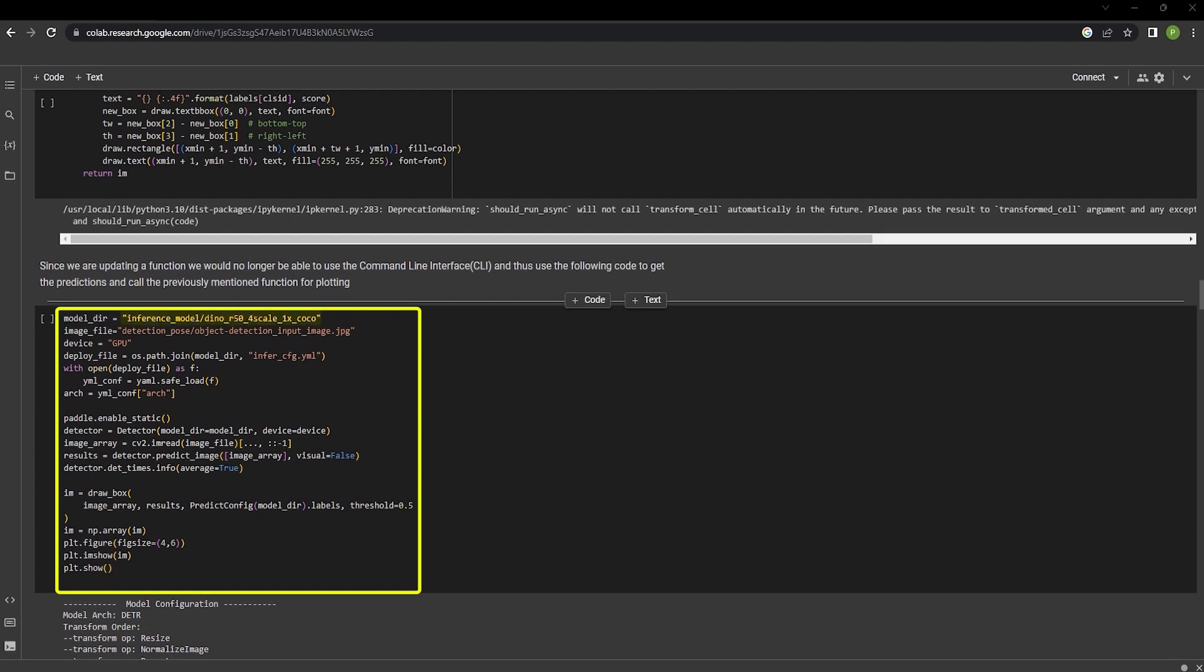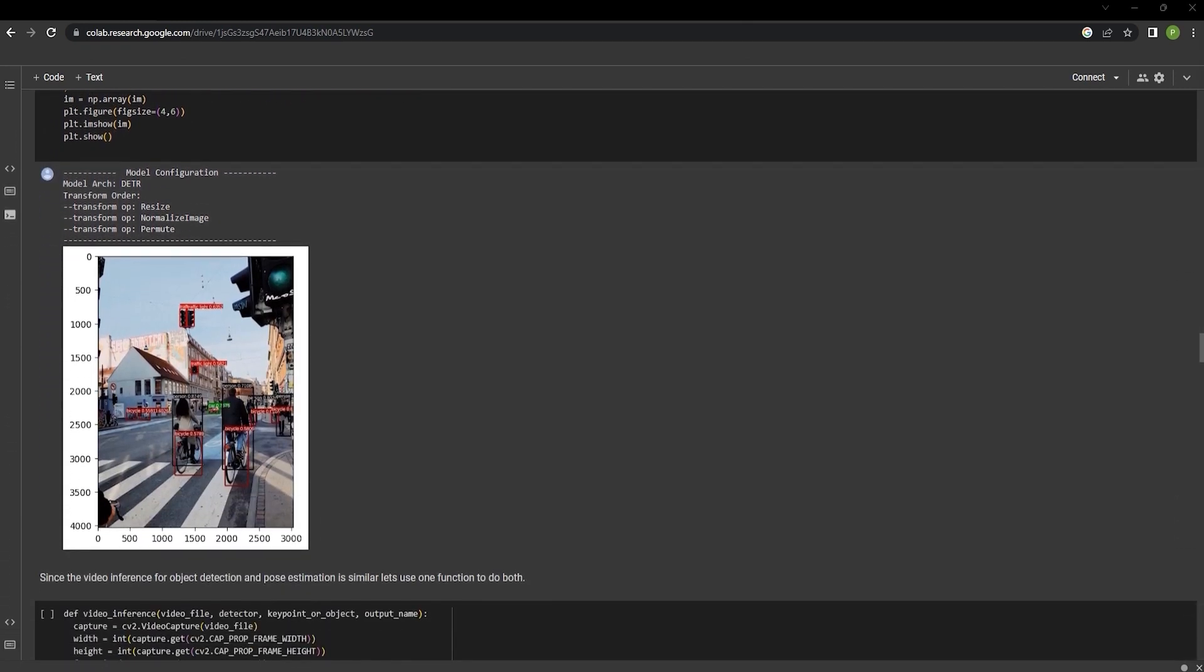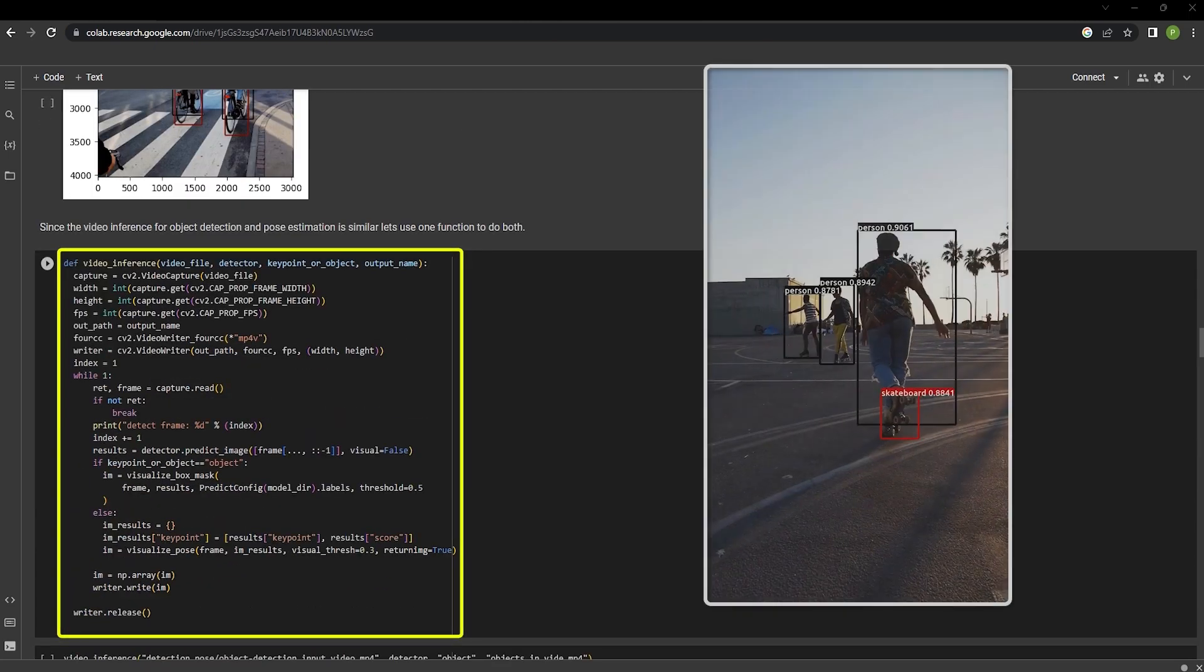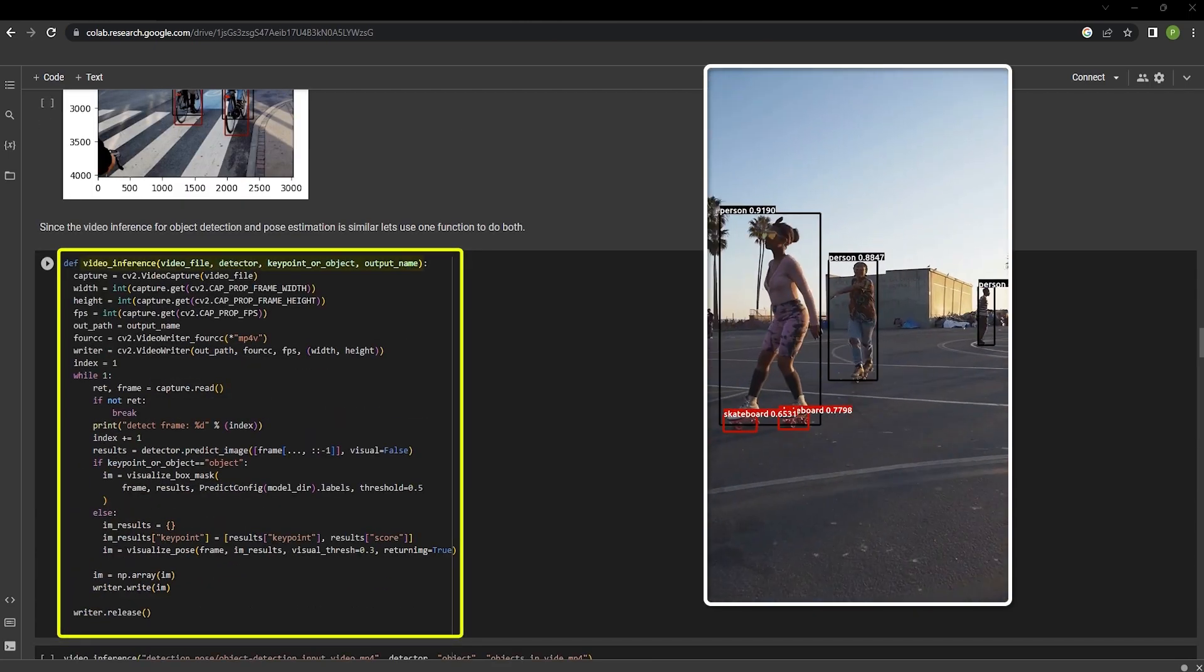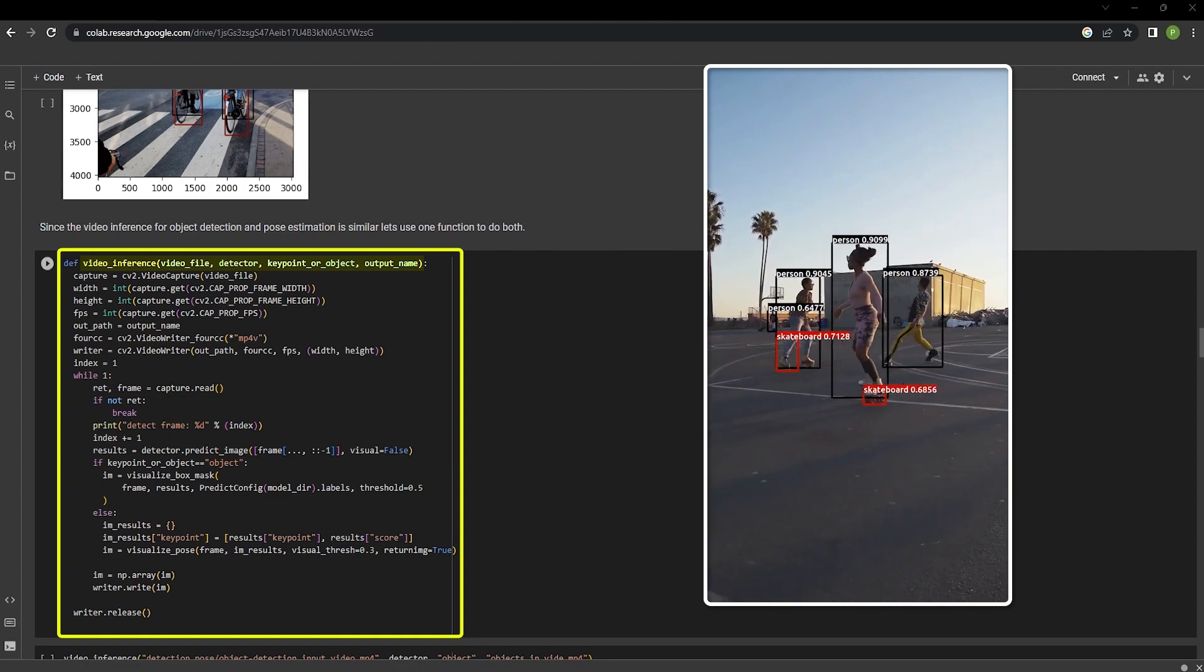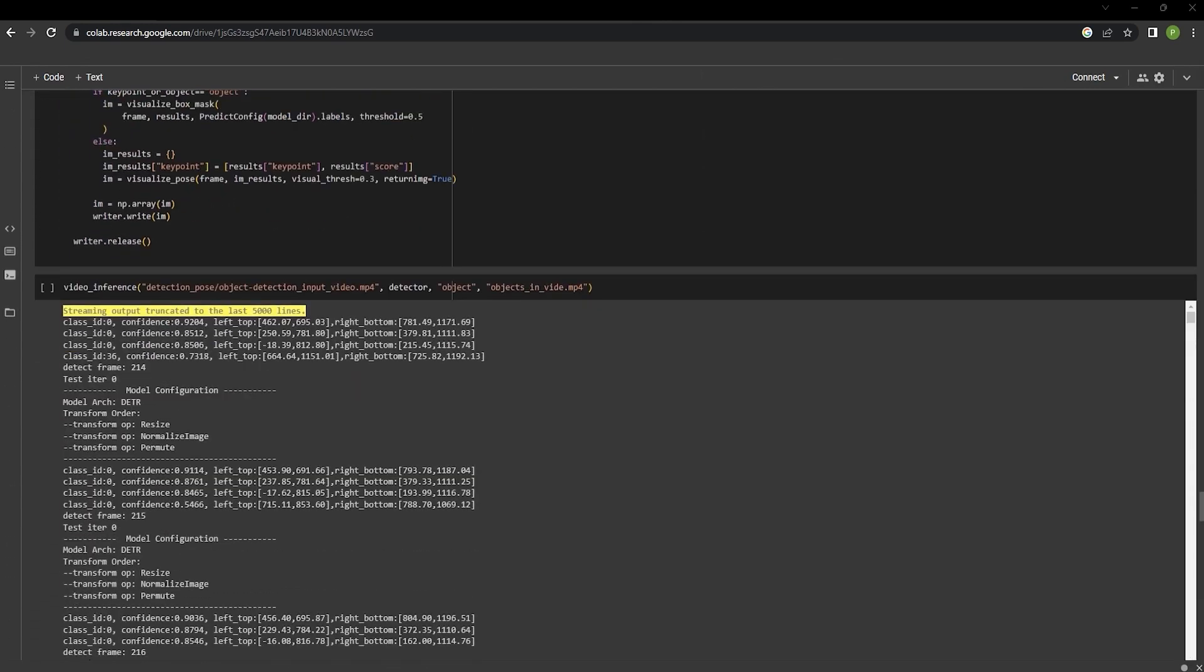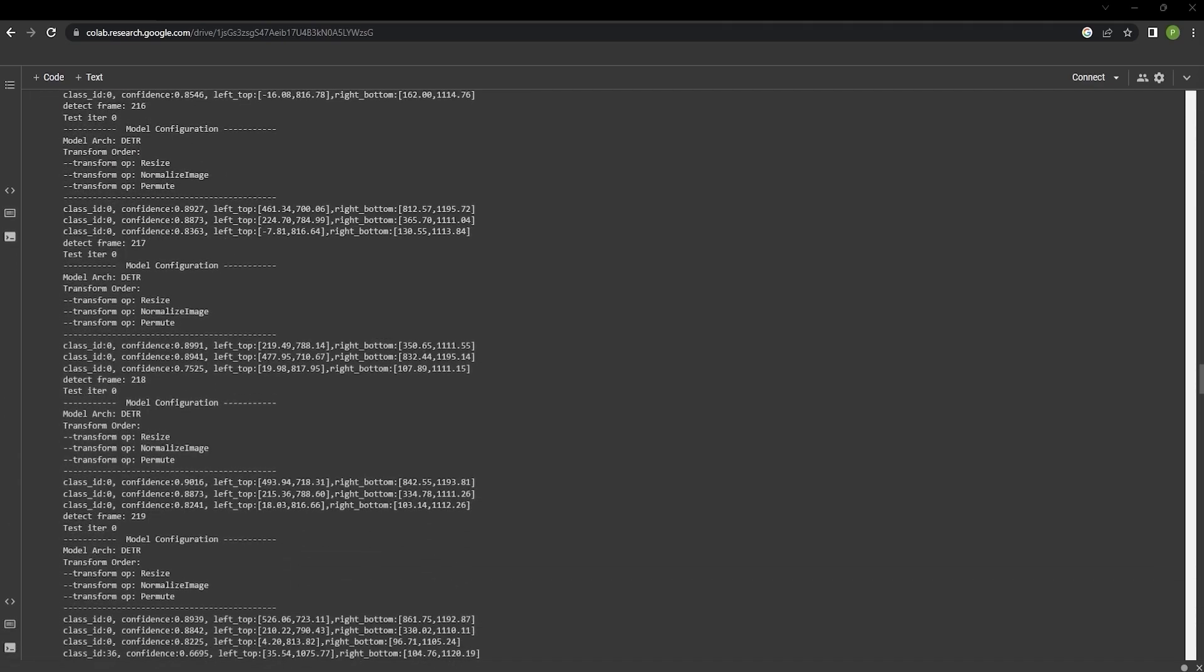In this cell, we are performing inference on a given input image. And we can see that it has detected all of the objects in this image. The next cell runs object detection inference on a video. The video inference function does that, and we can see that it performs inference frame by frame.